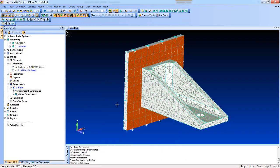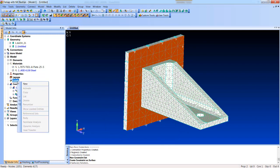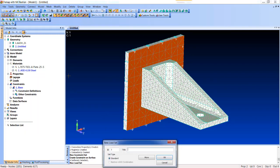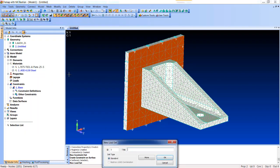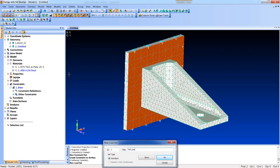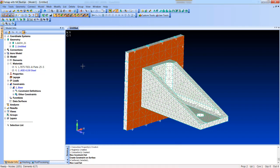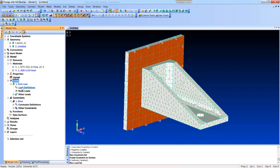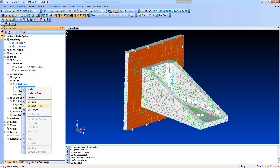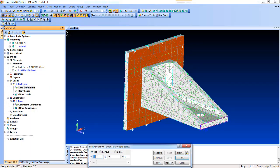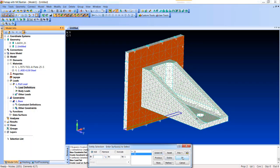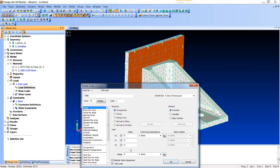And then for fun, let's create some loading. Let's give it a pull load. We'll go in and do the same thing and create a load definition. Say on surface, we'll pick these two surfaces, and we'll pull in the Z direction with a value of 500.